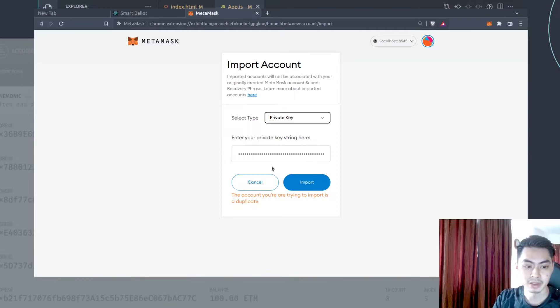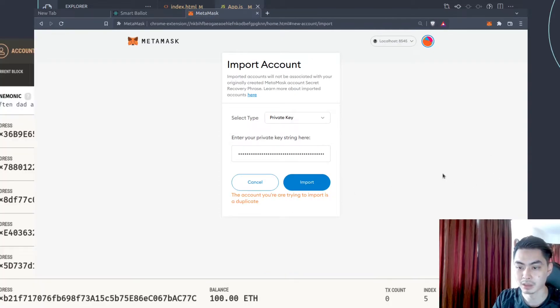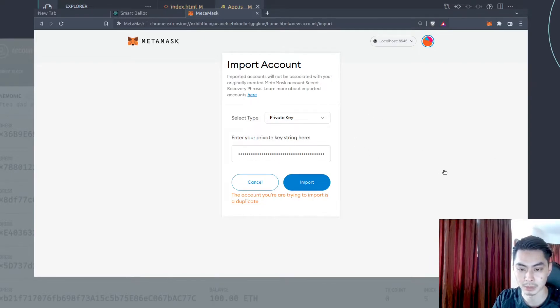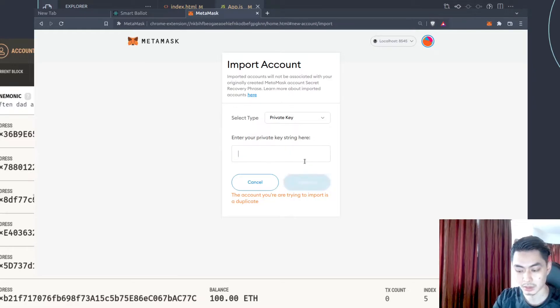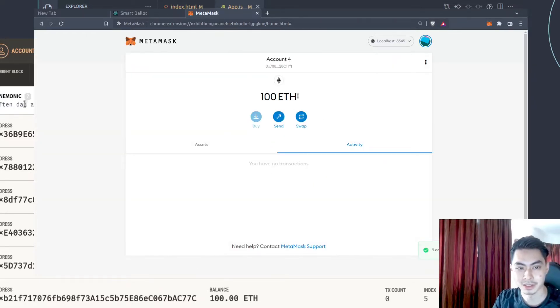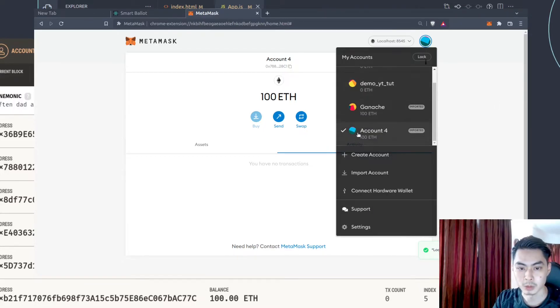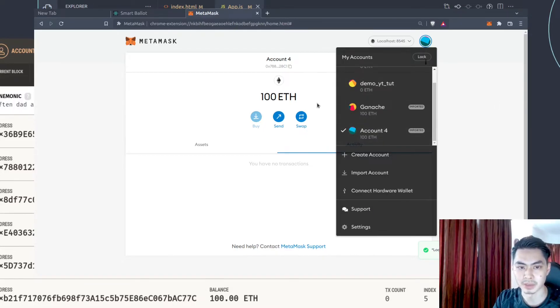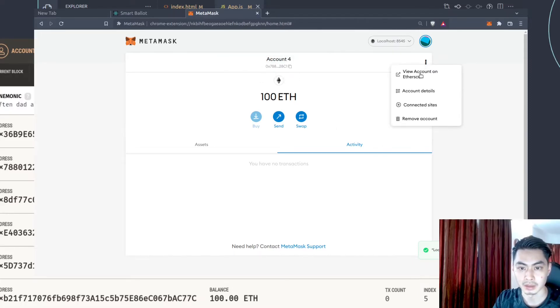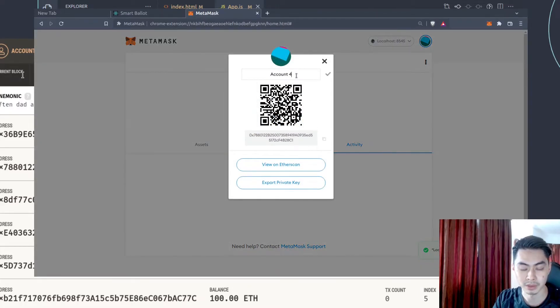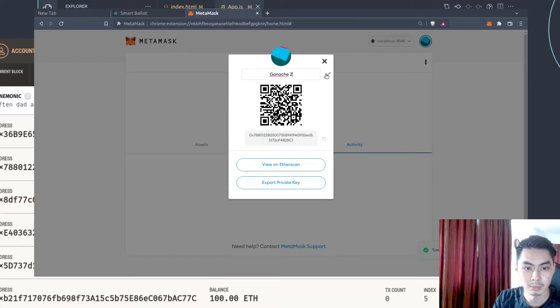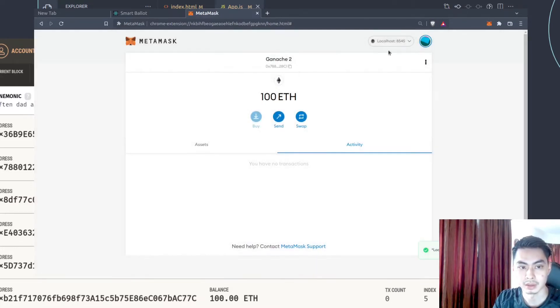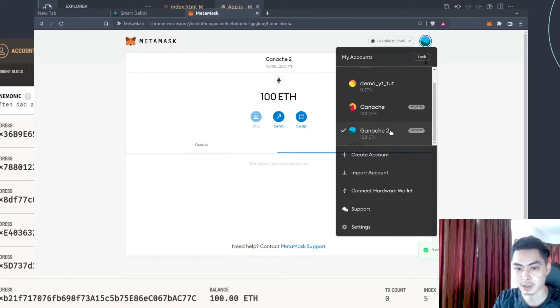In my case here, it says the account you're trying to import is a duplicate because I already have that account. So I'm just going to copy another private key from account number two. And I'm just going to say OK. And going to paste a different one. And I'm going to say import. And now it's done. So you should see now that you have account four. You can rename the account by just clicking on this. And click on account details. And just give it a name. So you can say Ganache two. And I'm going to just say yes. Save that. So now I have Ganache, I have Ganache two.